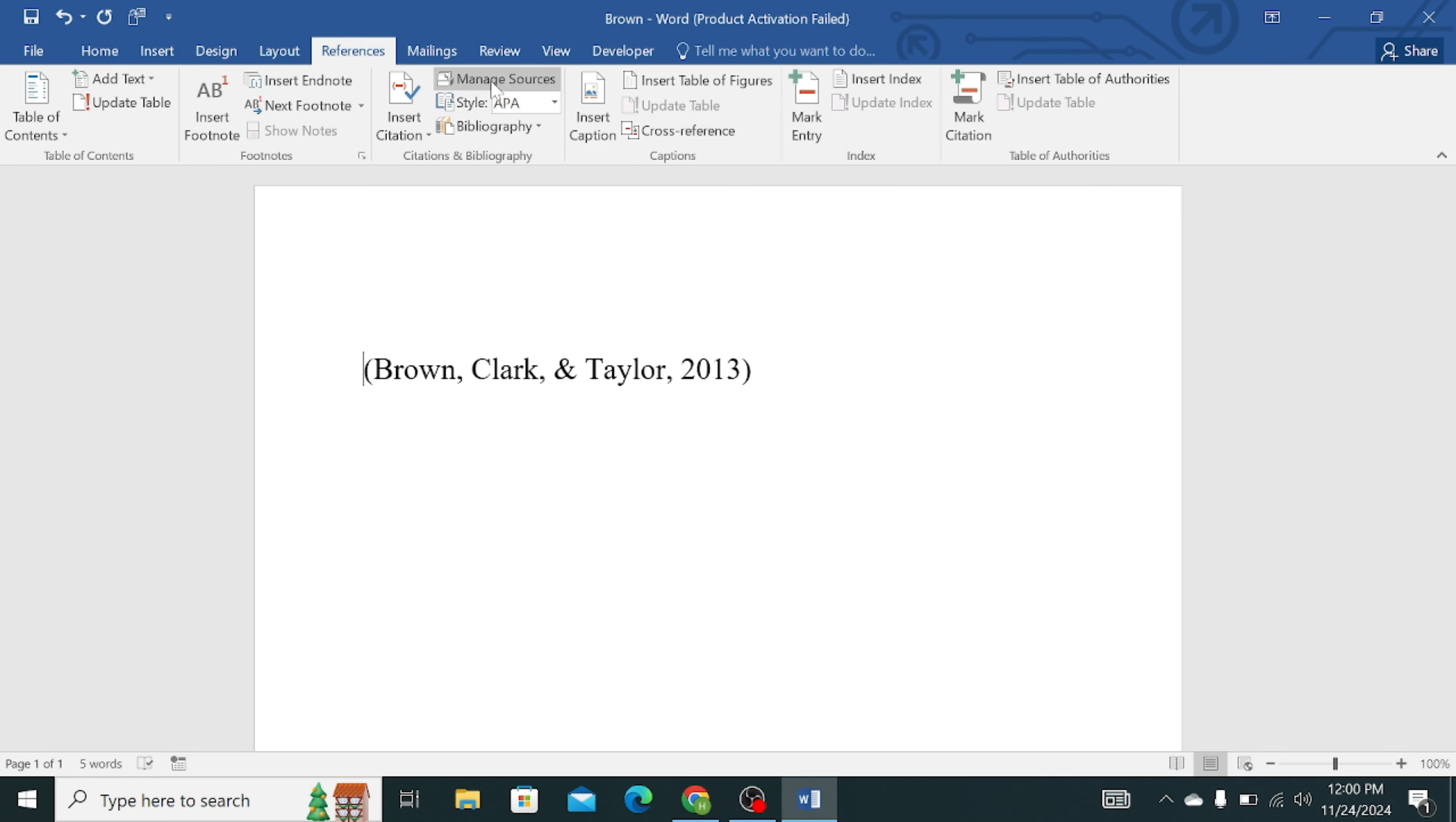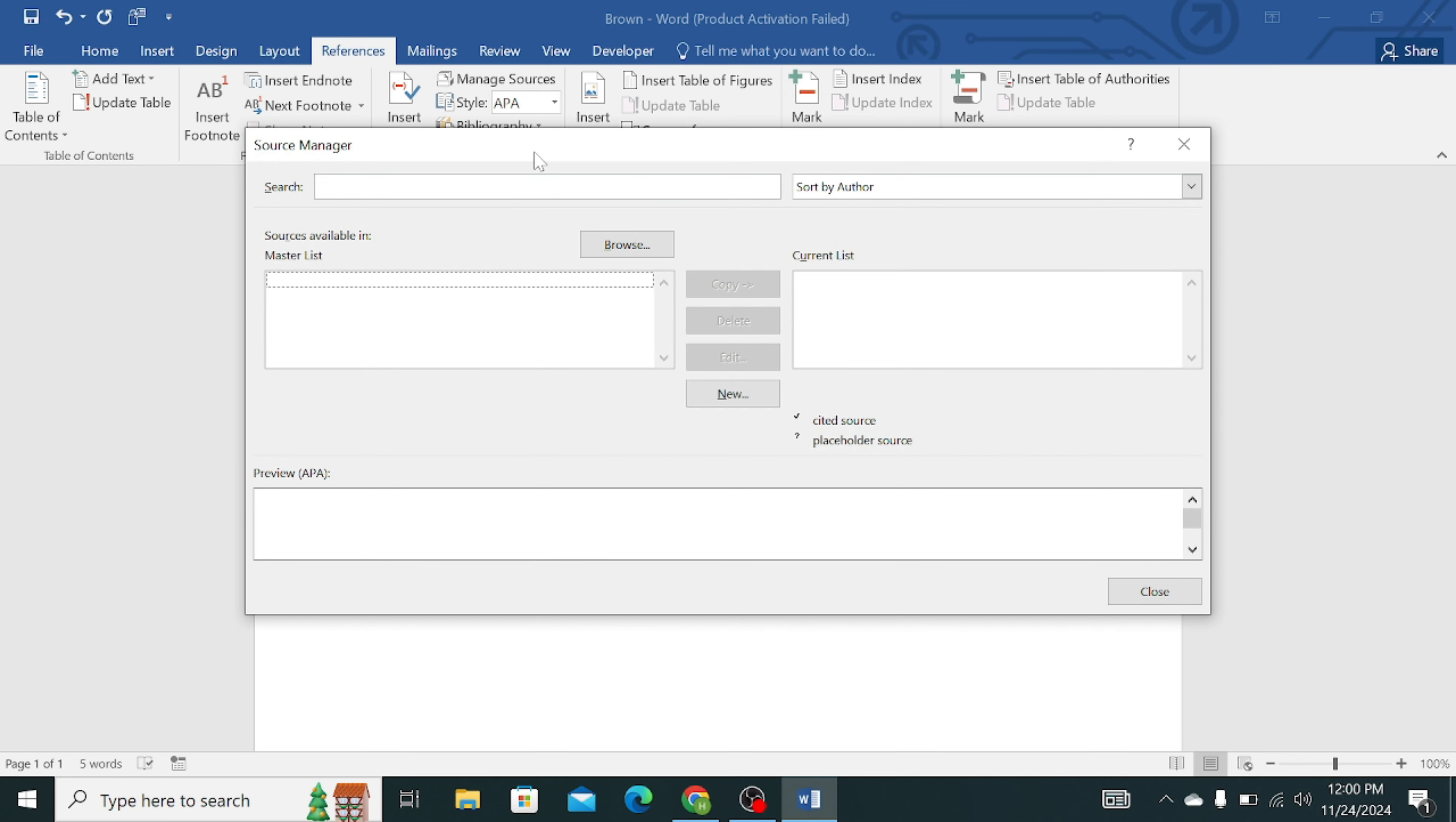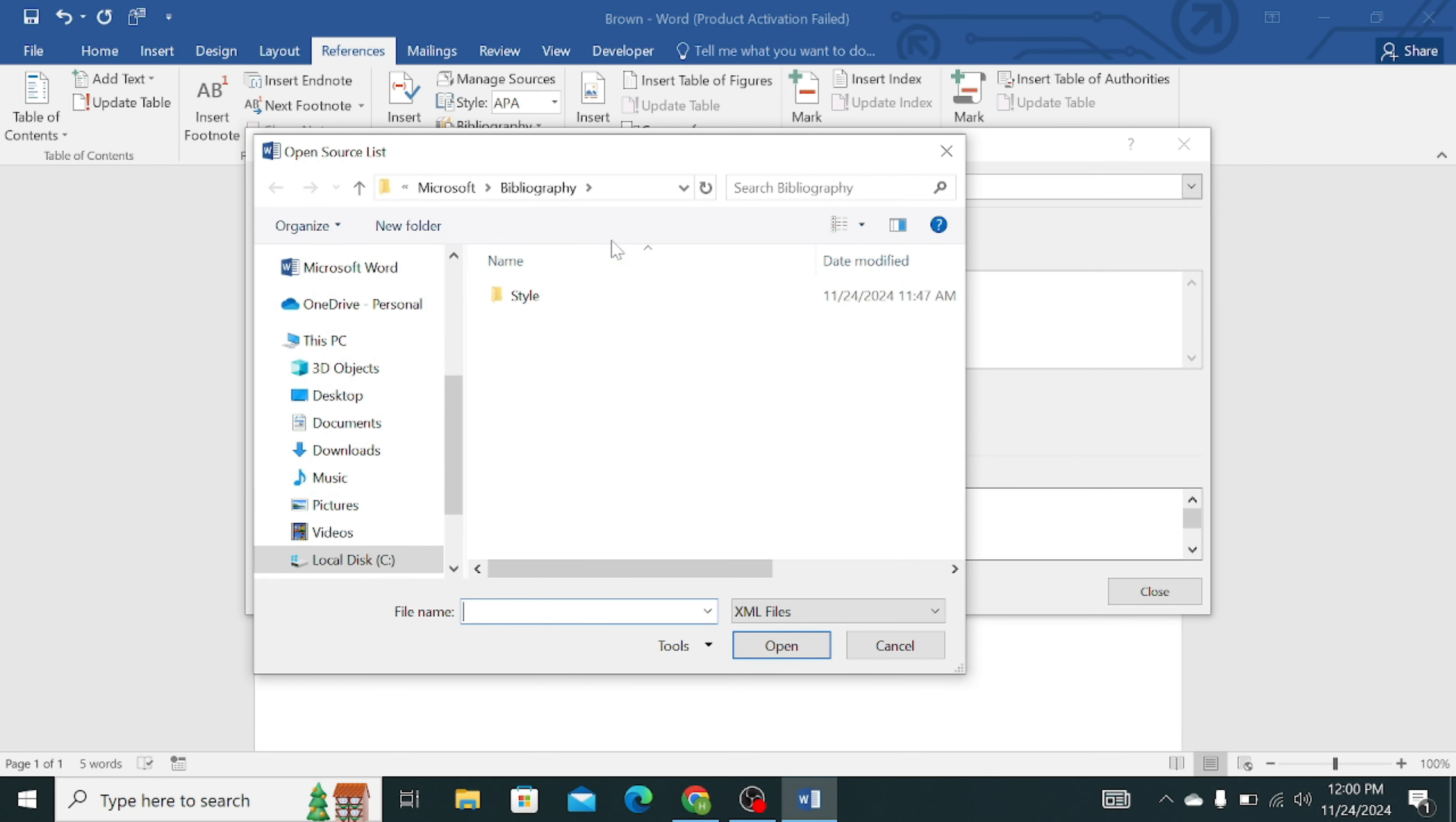Let's follow the steps. First of all, click on Manage Sources, then click on the Browse, then double click on the Styles.